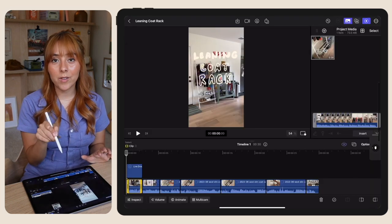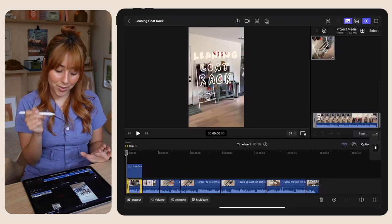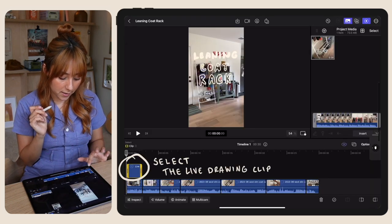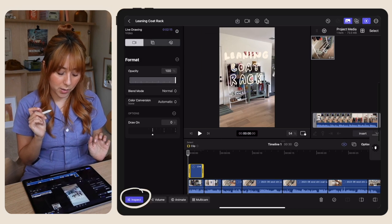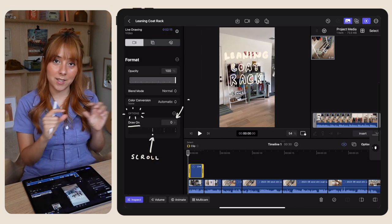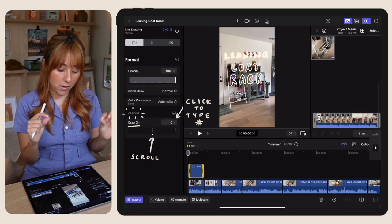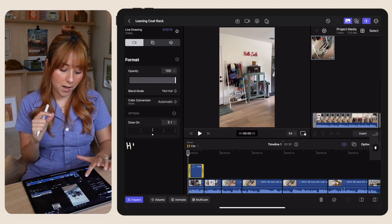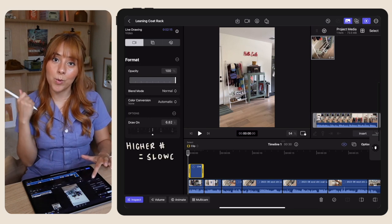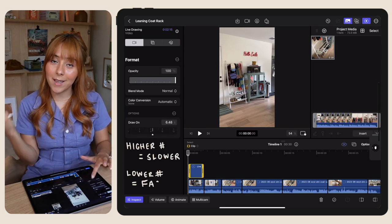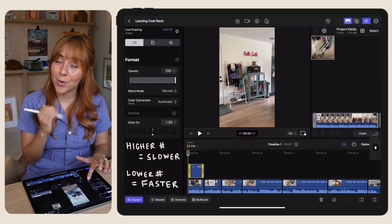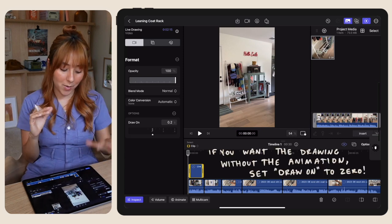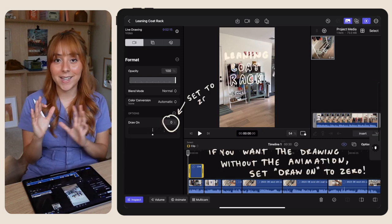If you want your live drawing clip to go faster or slower, select it, click inspect, and under options in draw on, you're going to scroll it to the left or to the right. A higher number will be slower and a lower number will be faster. And if you just want the still image, leave it at zero.